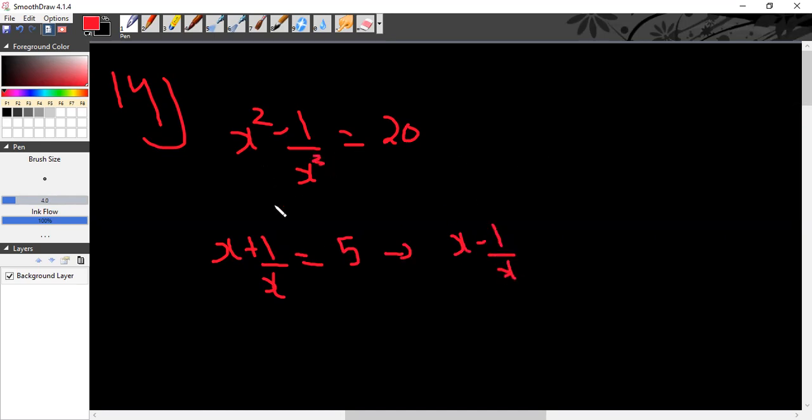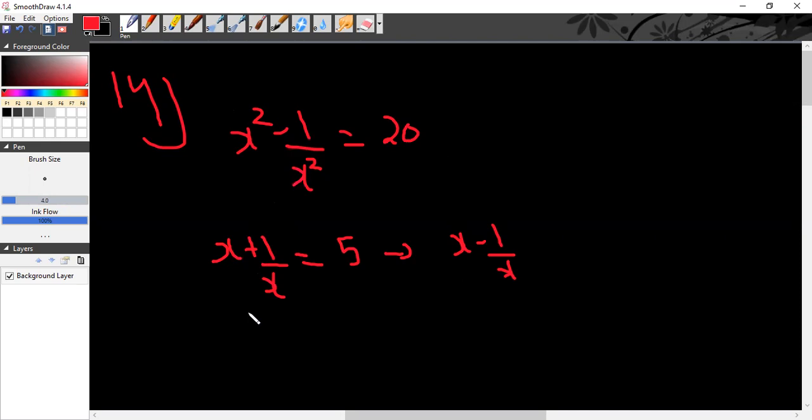Okay, so x plus 1 by x is 5, x minus 1 by x, and x squared minus 1 by x squared.